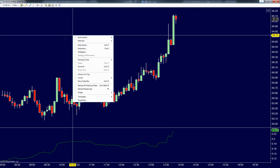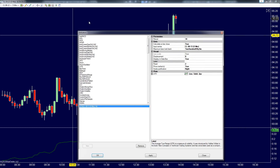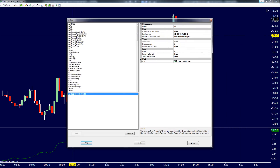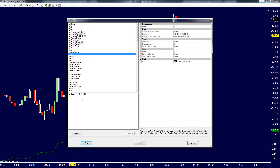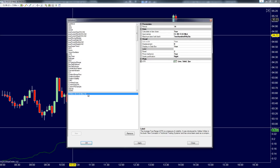You can do that in NinjaTrader by right-clicking on the chart, going to indicators, and then finding ATR in your list and adding it to the chart. The default period is going to be 14, which can change depending on whether you want faster or slower time frames based on this ATR.